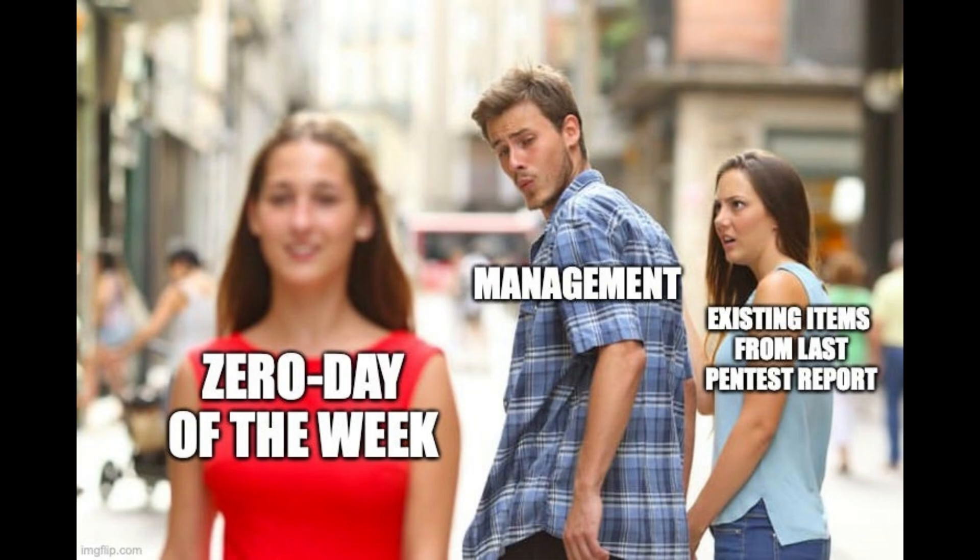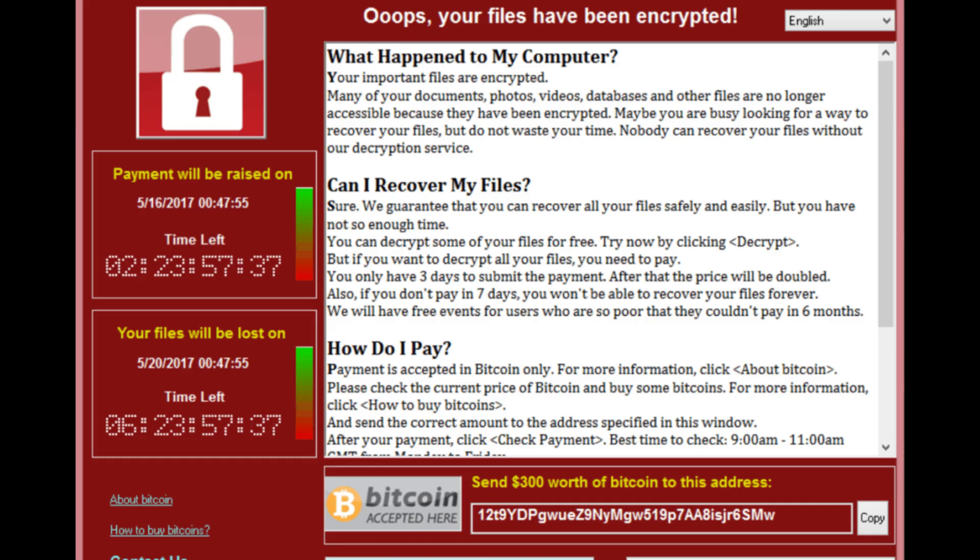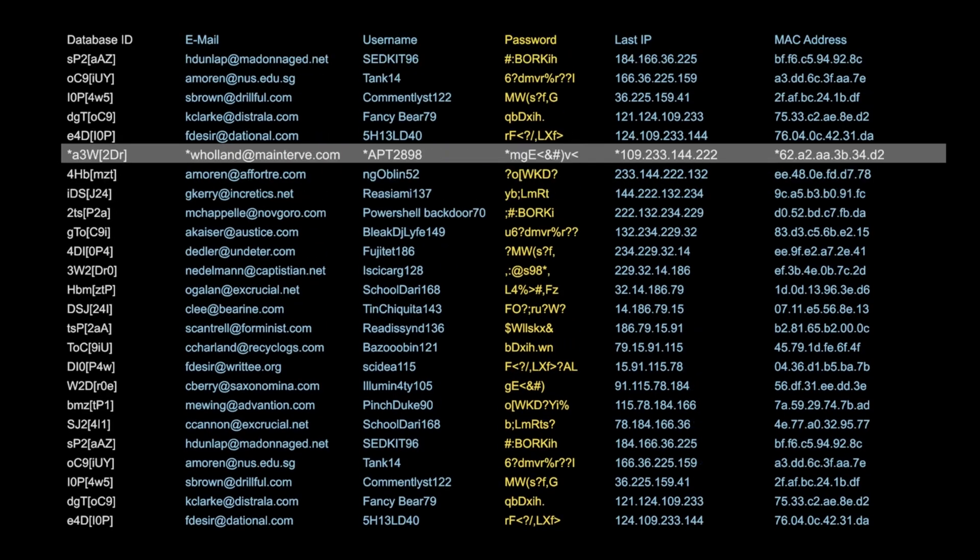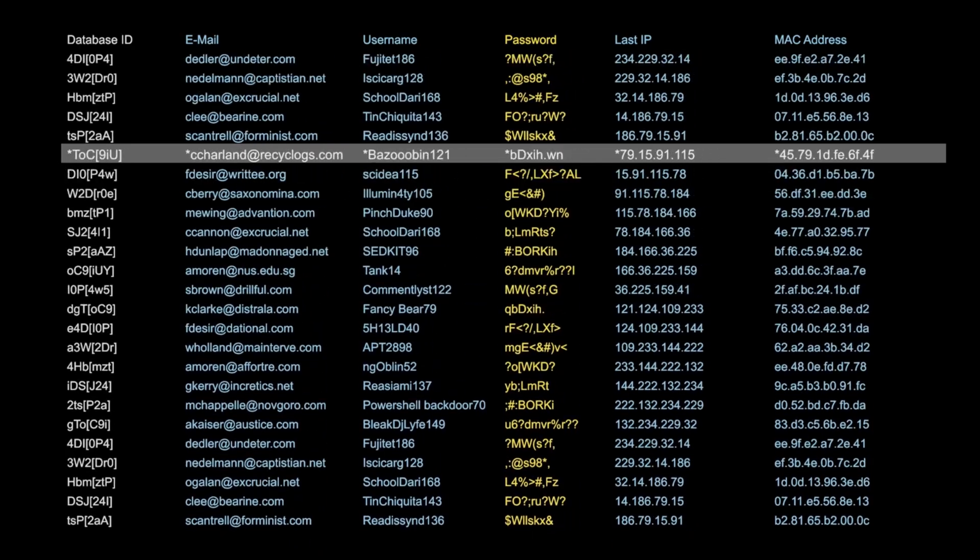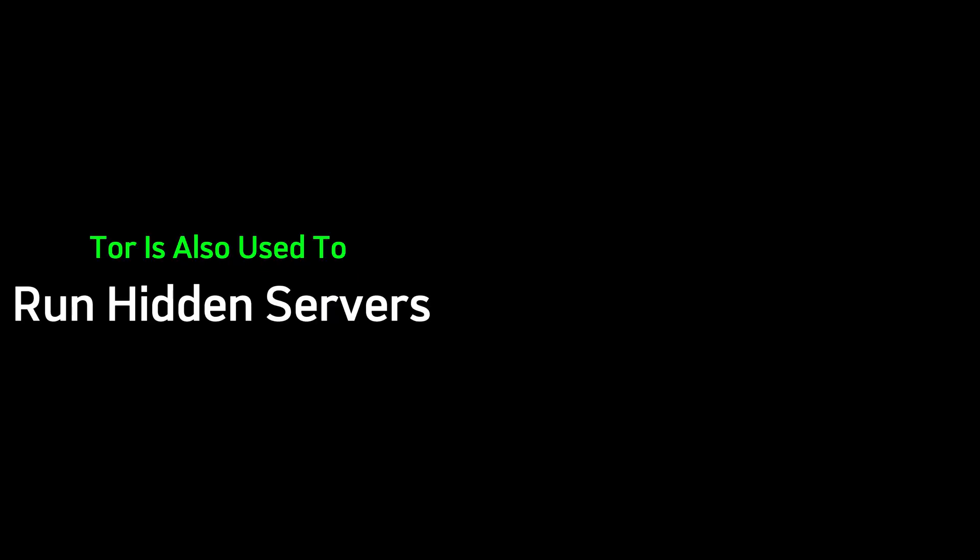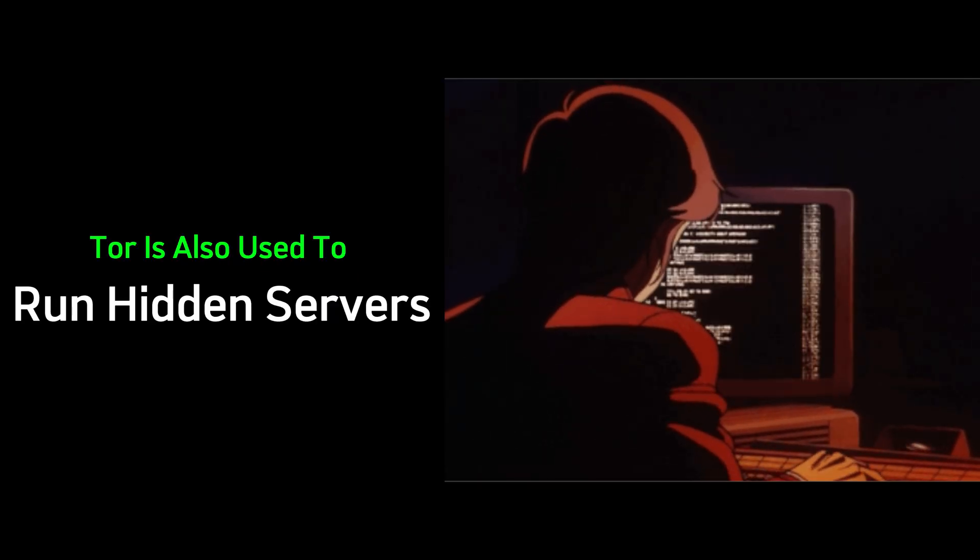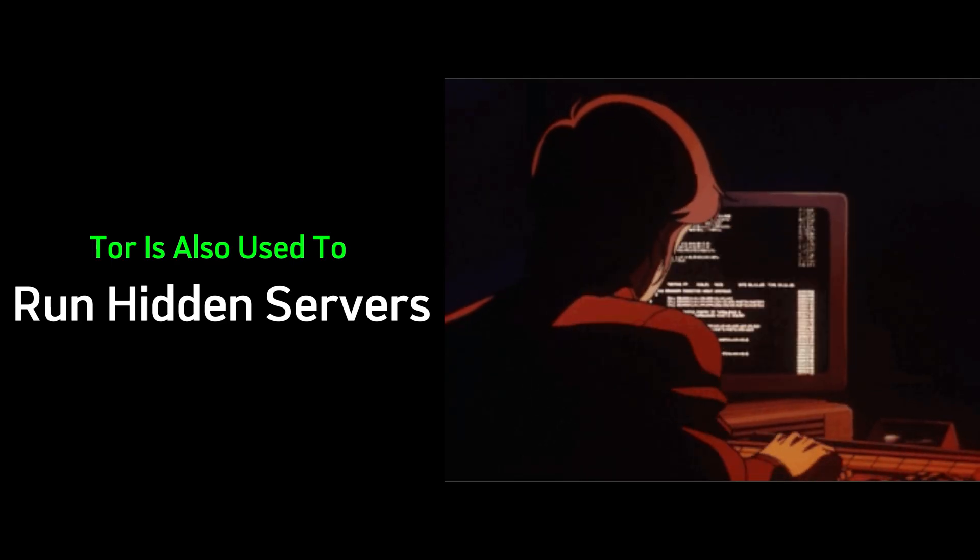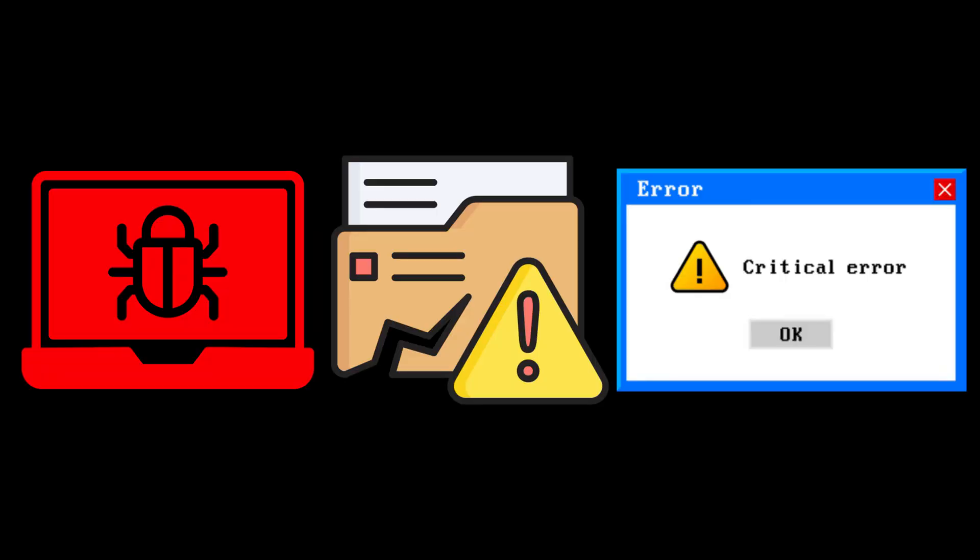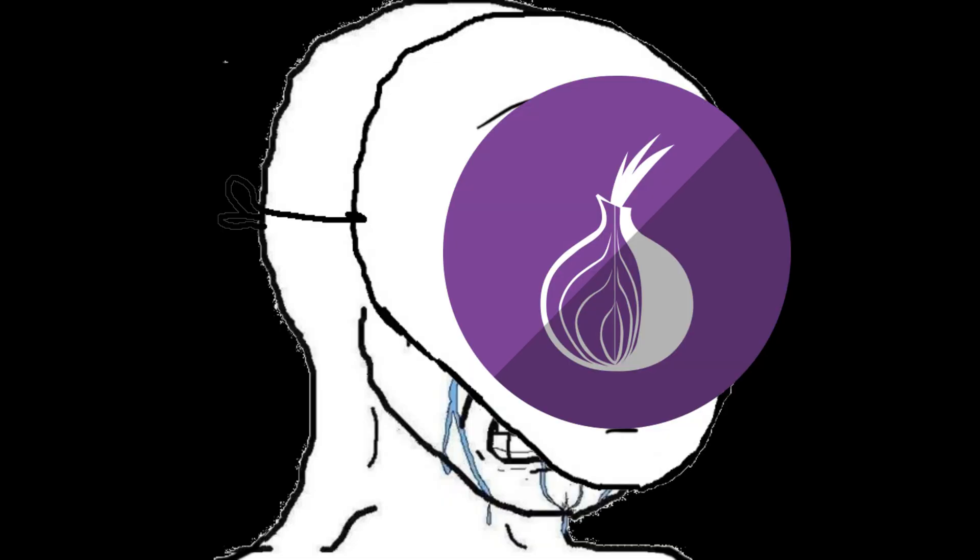We're talking about places where zero-day vulnerabilities are sold. Ransomware kits are traded like weapons. And credentials of millions are up for grabs. And they don't stop there. Tor is also used to run hidden servers. C2 infrastructures that control infected machines silently. They can deploy malware. Exfiltrate data. Or take down systems.